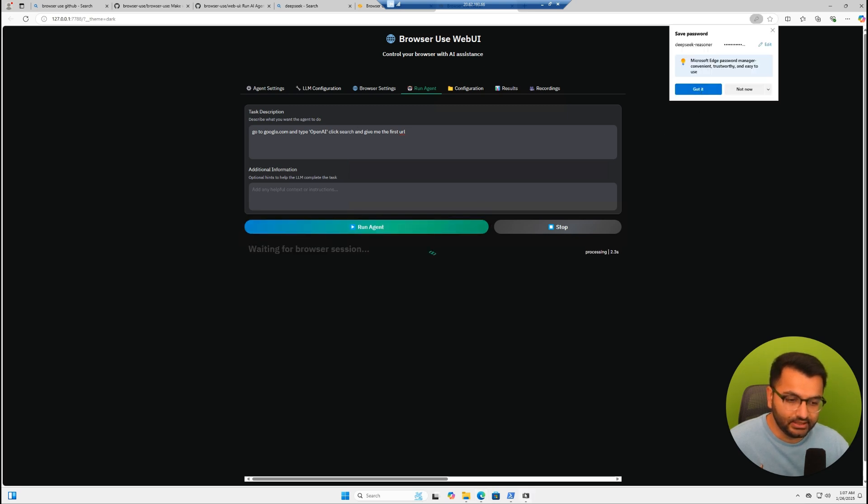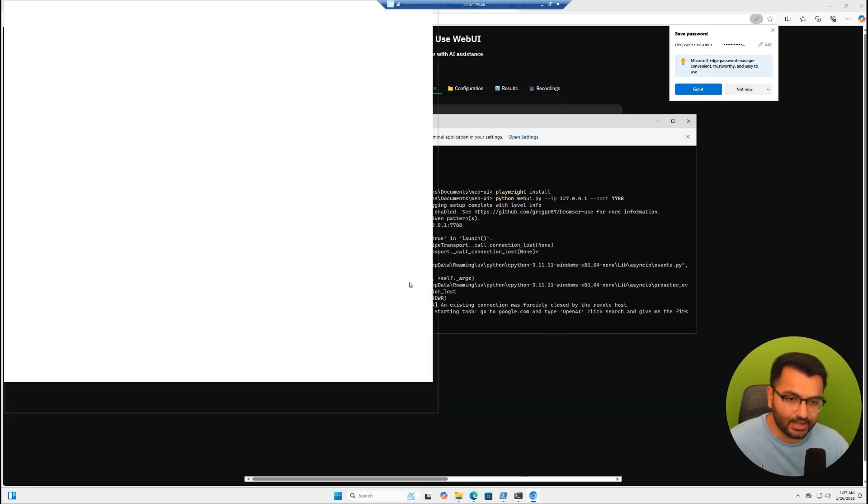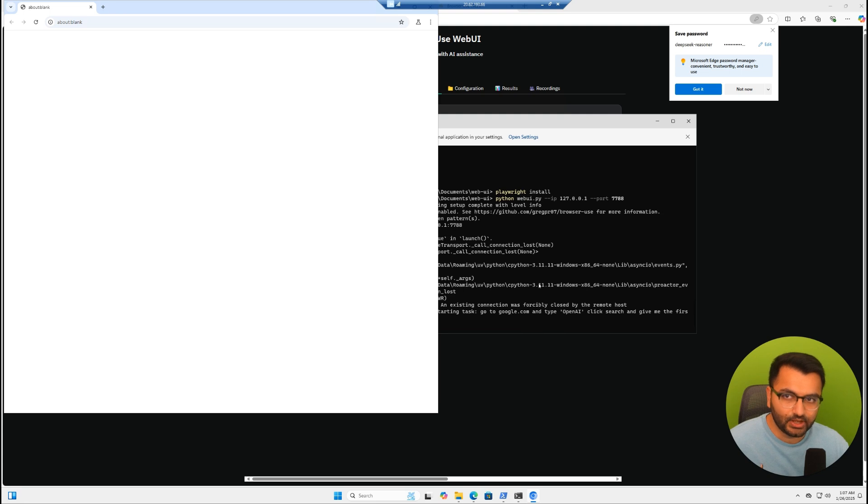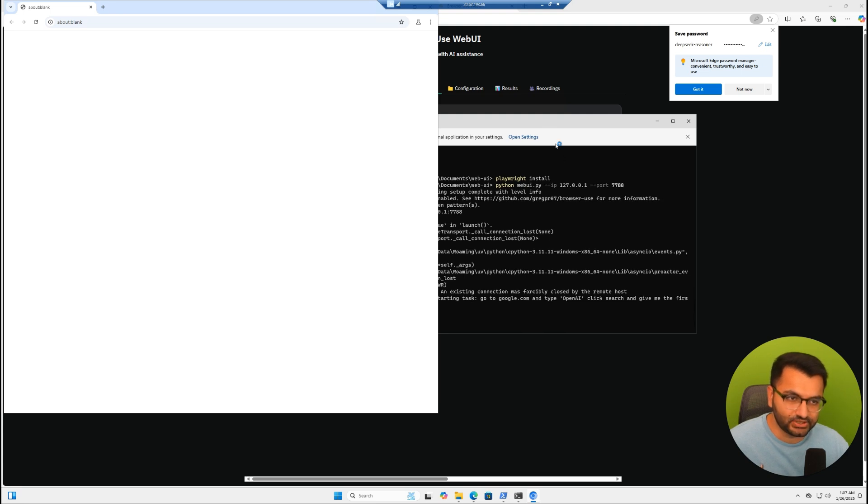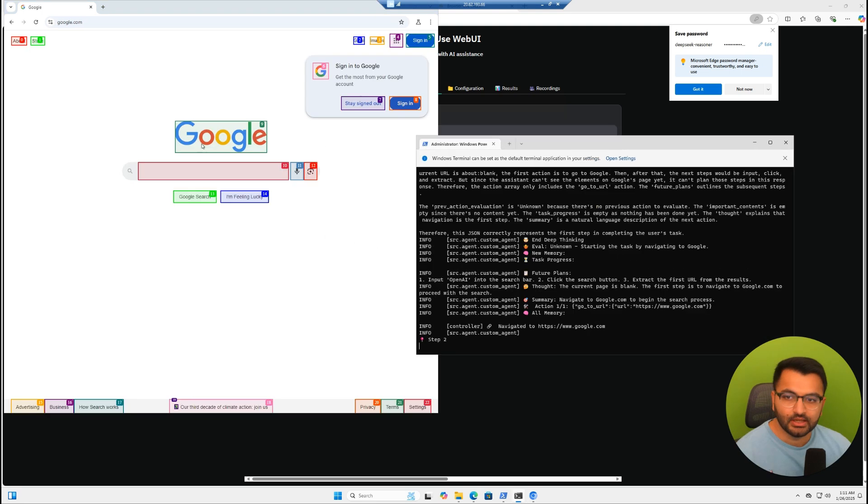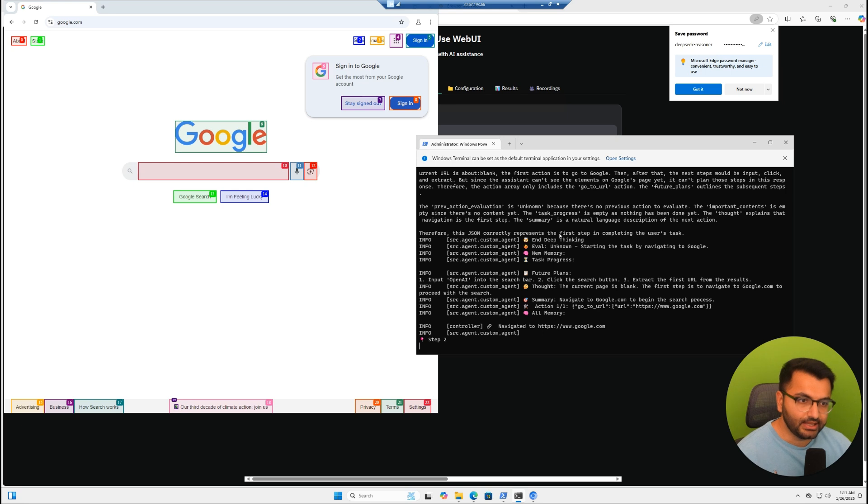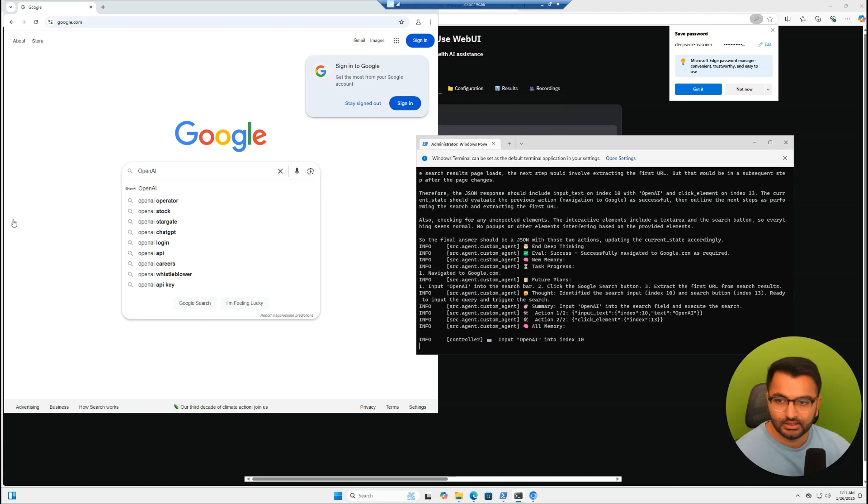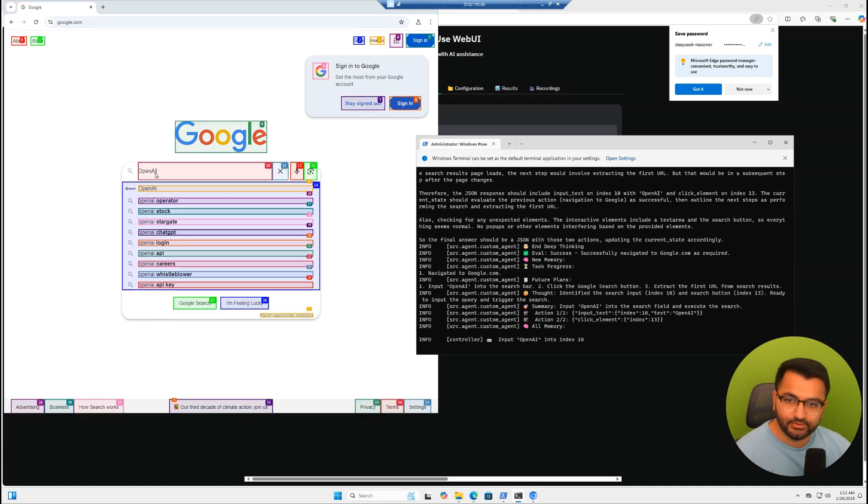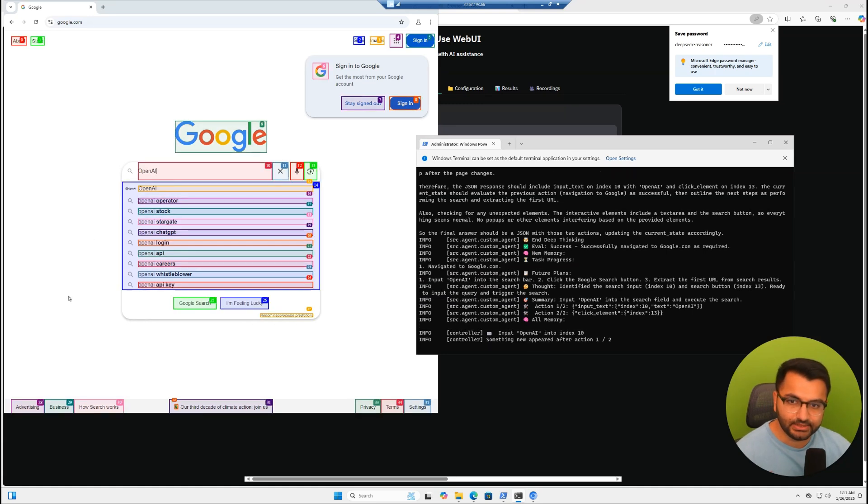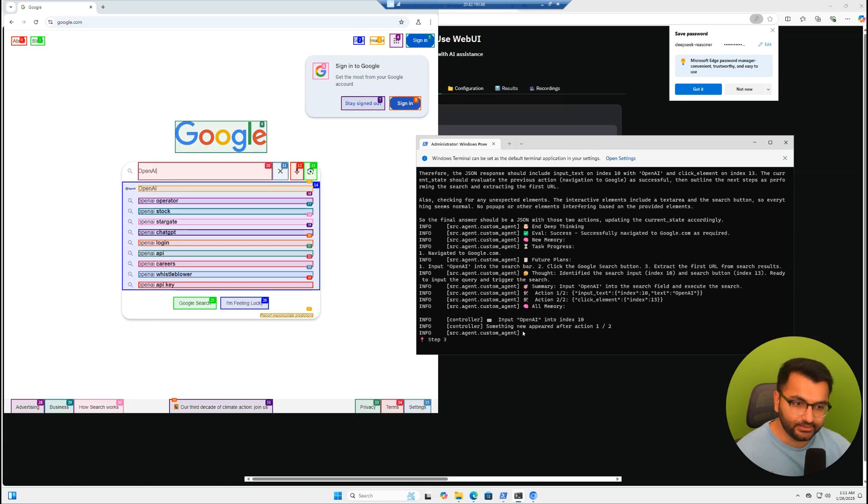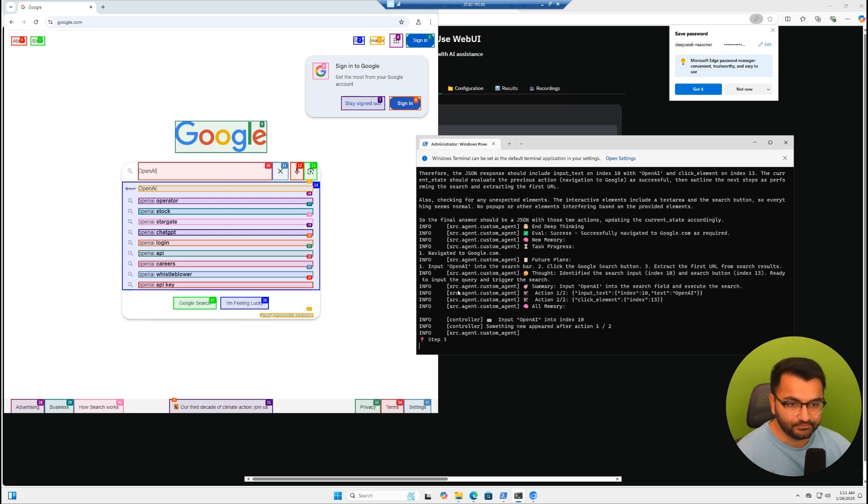Here we can see in the command prompt window whether or not it's actually going to work. First, it did go to google.com. And then based on that, now it's going to go to the next part or step number two. We can see that it typed in OpenAI. Based on that, it's now going to step three.